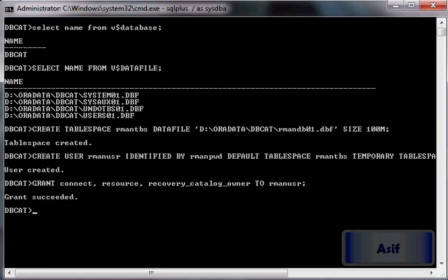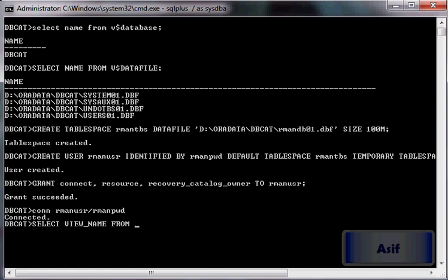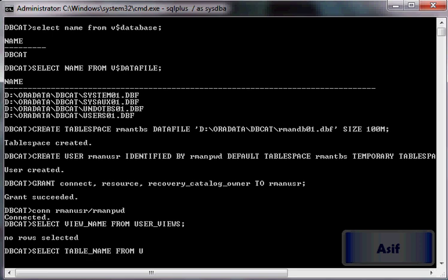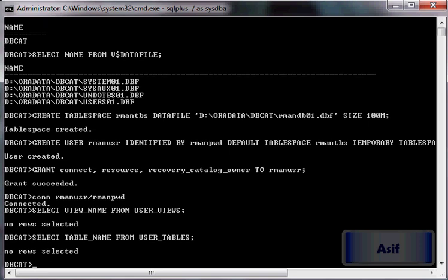Now this user has been created. If we connect with RMAN_USR using RMAN_PWD and check — select view name from user_views — it has no views at all. And select table_name from user_tables — this user has no tables either. Now we are going to connect with this user and create the catalog where backup information will be stored.